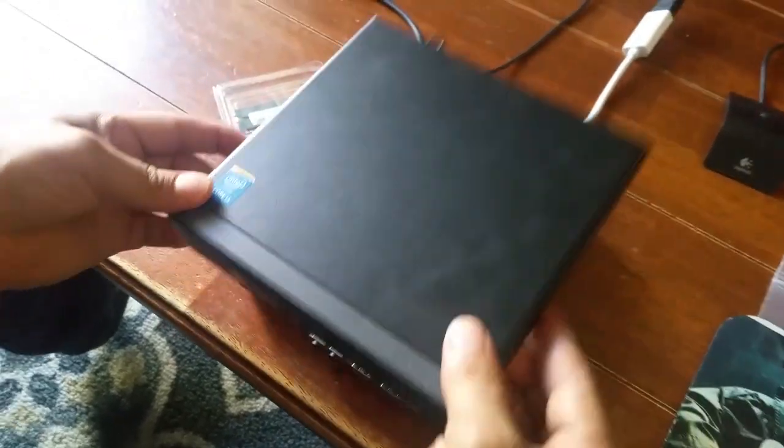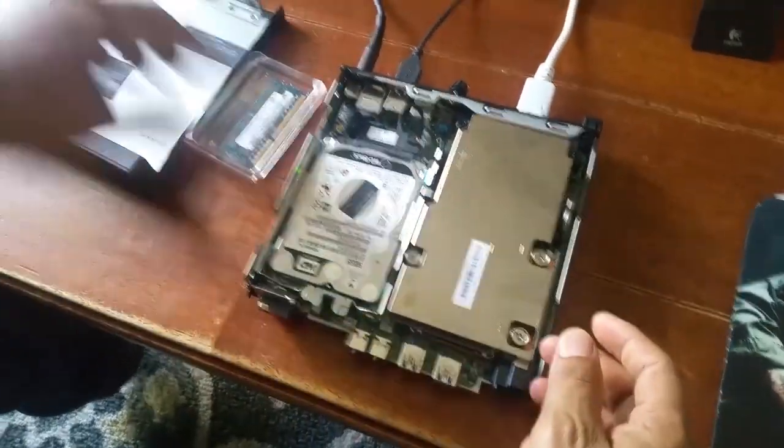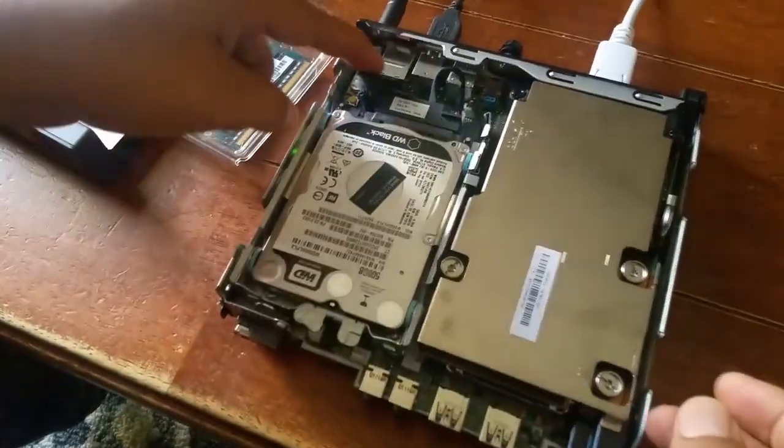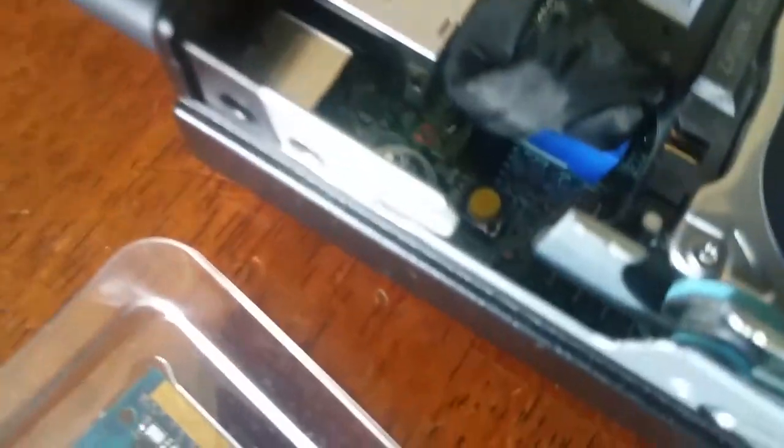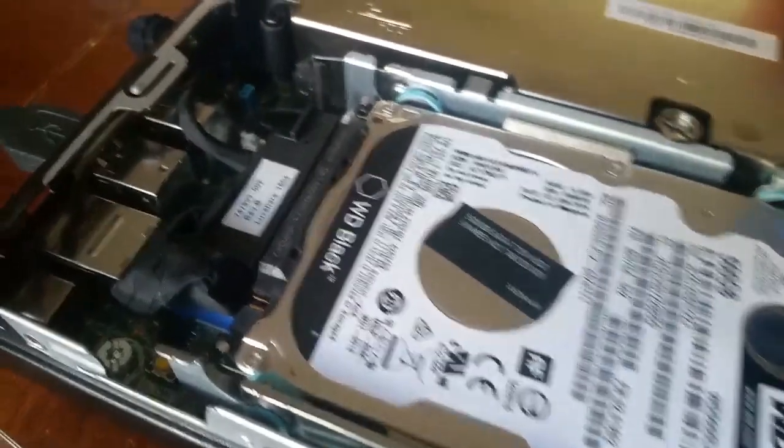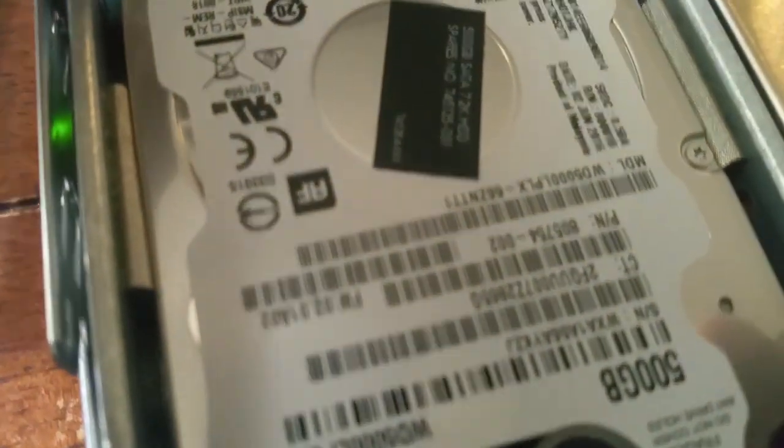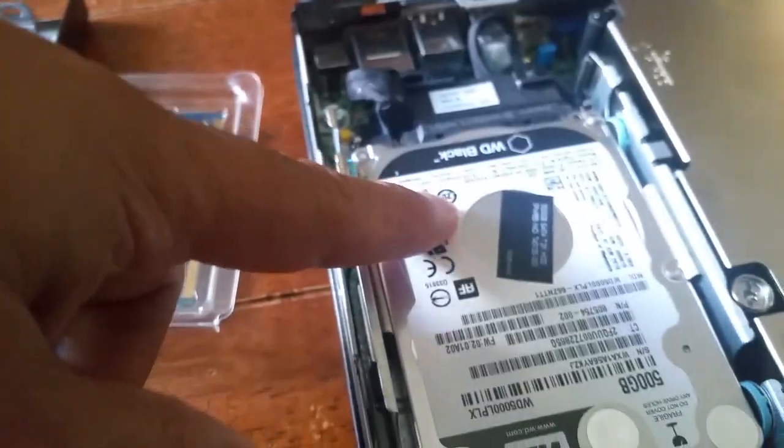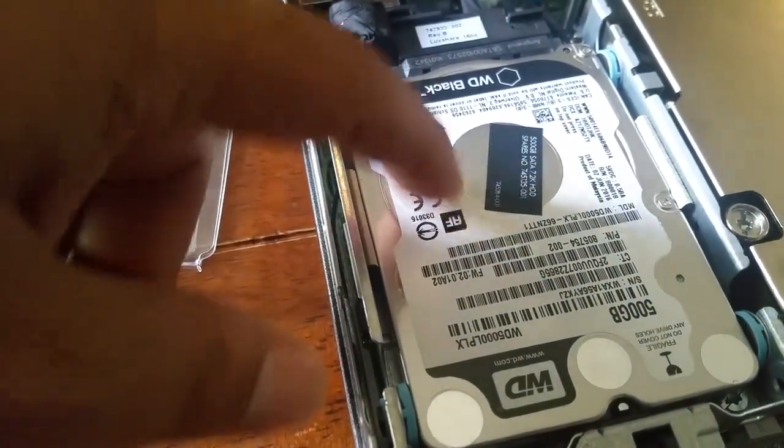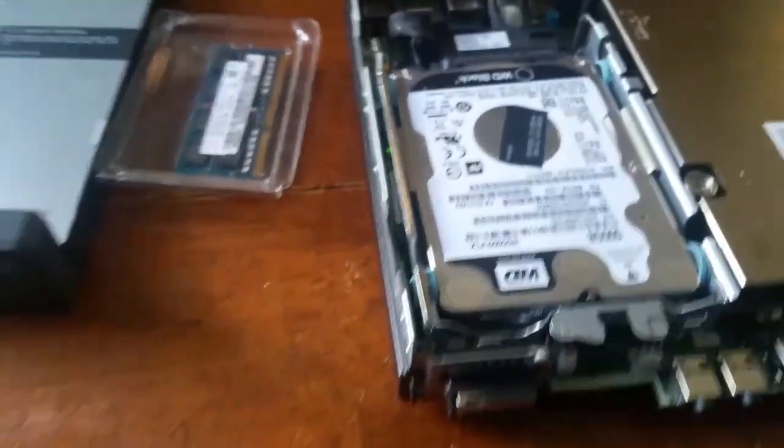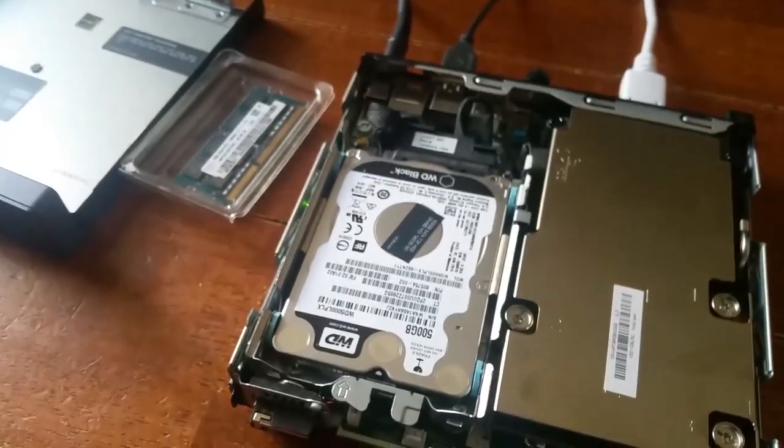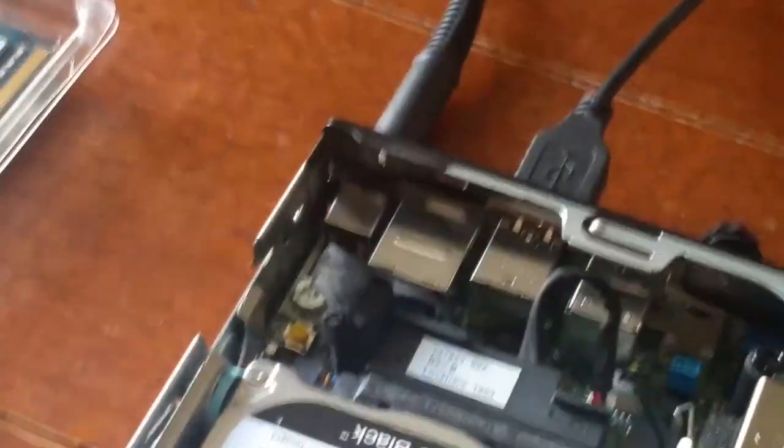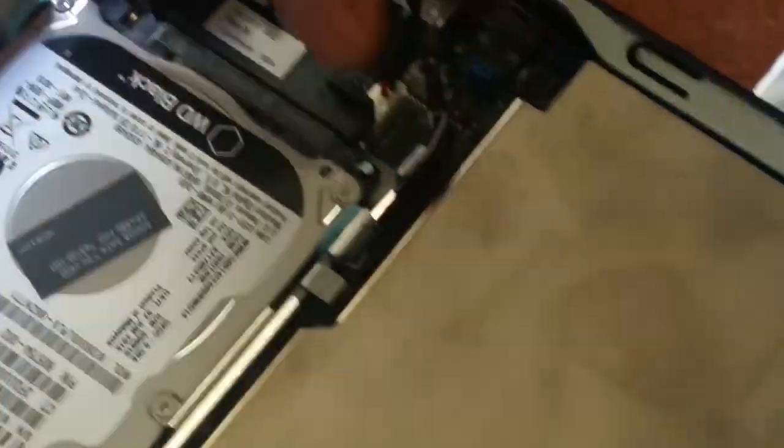Here is the hard drive connected to the motherboard. What we are going to do is remove the power, and we're going to have to pull out the hard drive because the RAM is located under the hard drive.